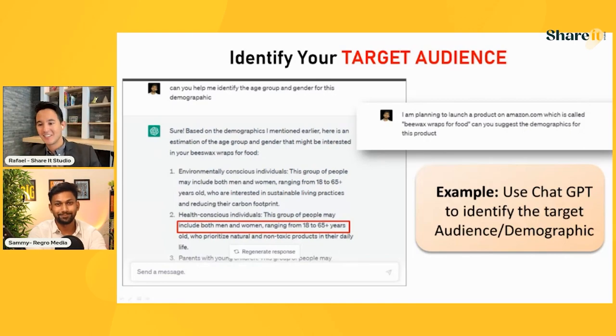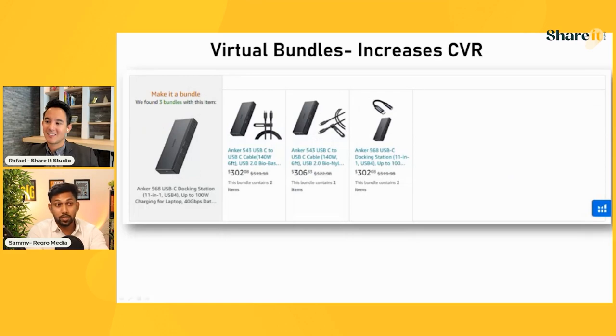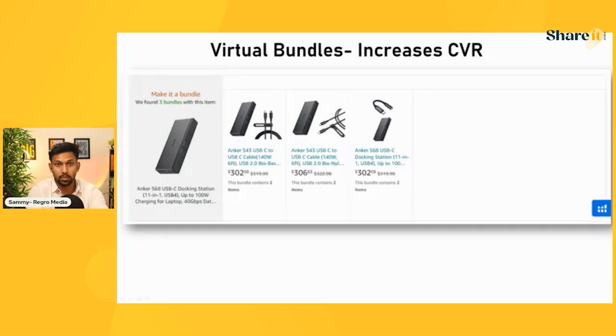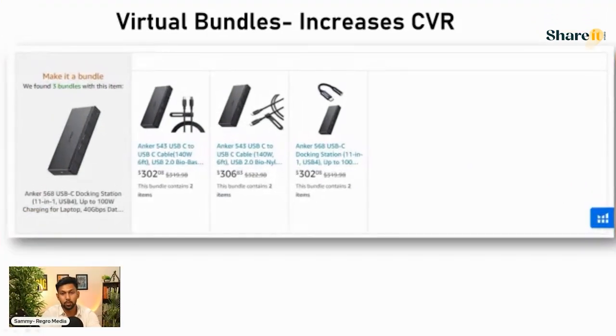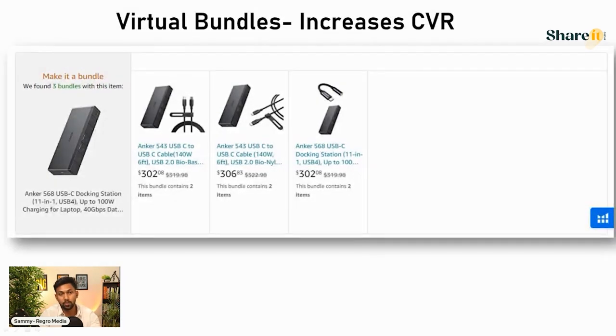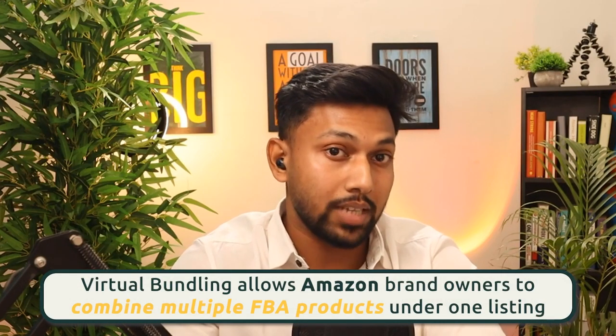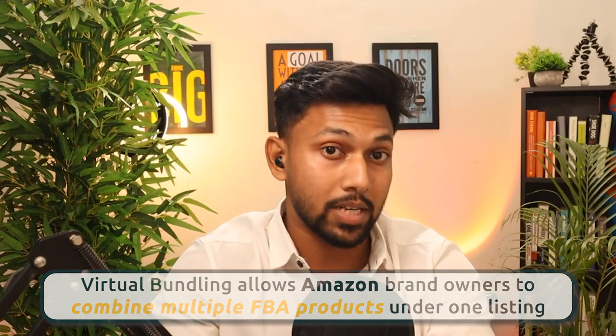How to increase CVR using virtual bundles: virtual bundles don't dramatically increase revenue on their own — people don't click and buy through them very frequently — but they increase CVR because they push competitors' ads further down the page. When competitors are pushed down, customers are less distracted and see more of your brand.